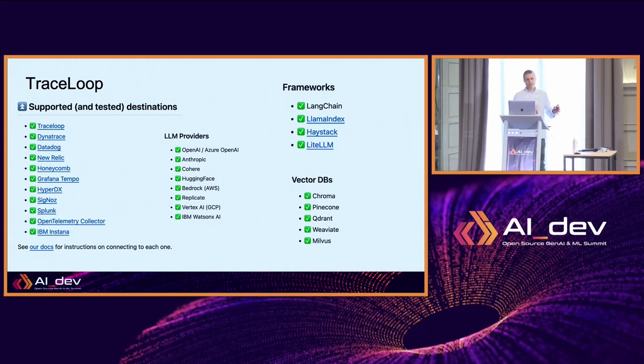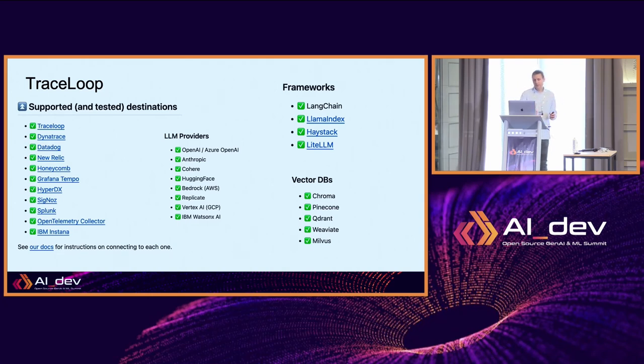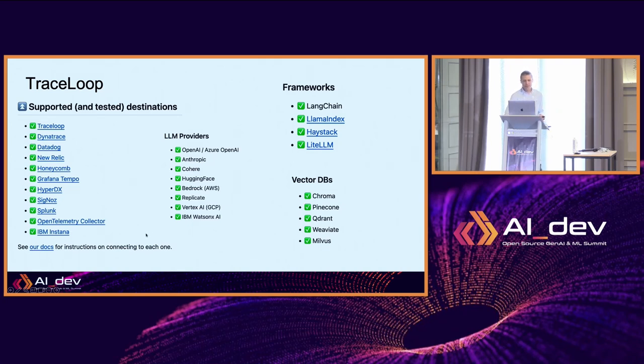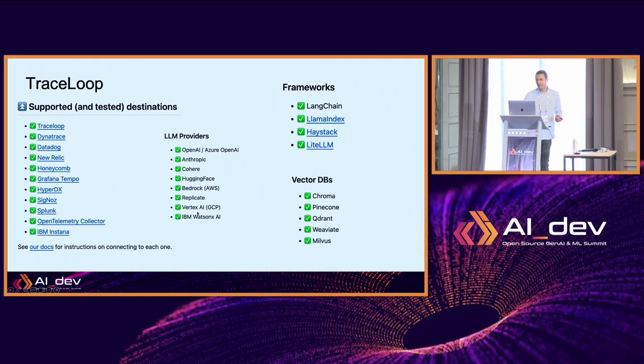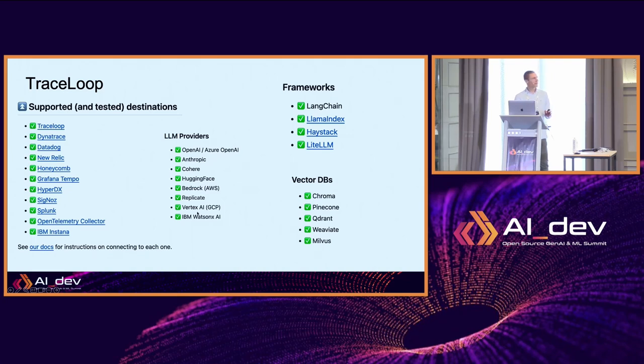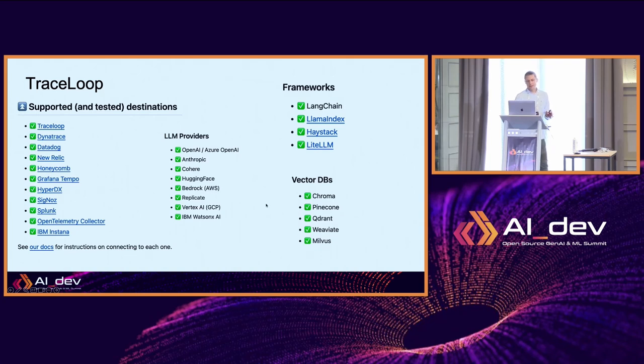Trace Loop has a list of supported destinations because it's part of open telemetry. You can export data from Trace Loop to some of these locations - Datadog, New Relic, Dynatrace, Instana. It supports many providers like Hugging Face, Anthropic, and Vertex AI, as well as frameworks and VectorDBs. These are the three parts of the stack - LLM providers, frameworks, and VectorDBs - and they're monitored by the destinations on the left.